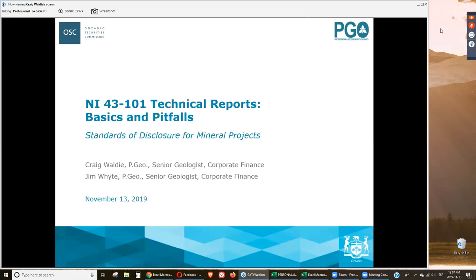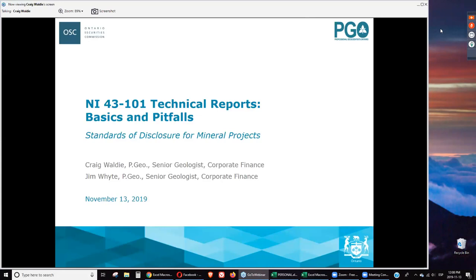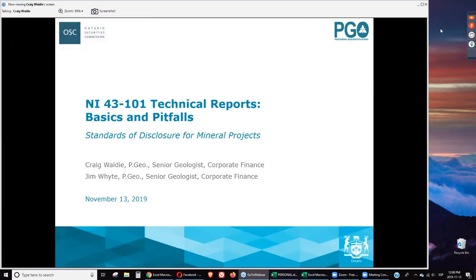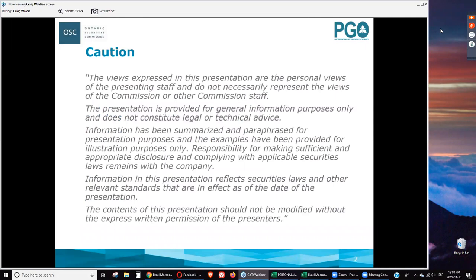Please welcome our speakers Craig Wally and Jim White. Thank you, Mariela. This is Craig speaking, and I'd like to thank everyone for taking the time to join today's webinar. My name is Craig and my colleague here is Jim, and we'll try to give you a good high-level overview of technical reports. A little caution: these are the views of staff and not necessarily the views of the Commission. This does not constitute legal advice. It's highly summarized for presentation purposes and, as always, the disclosure is the responsibility of the company.